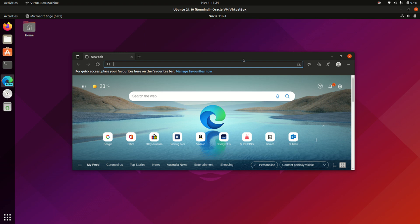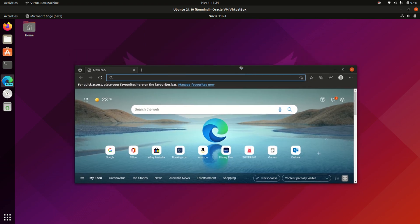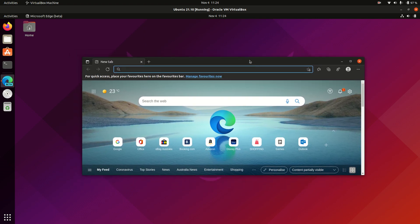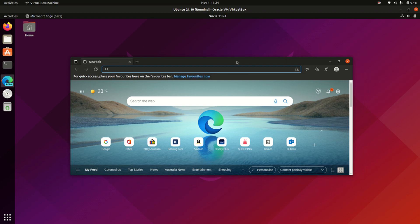G'day guys, it's here, the Microsoft Edge browser on Ubuntu Linux. So grab your shine of coffee and let's get started.